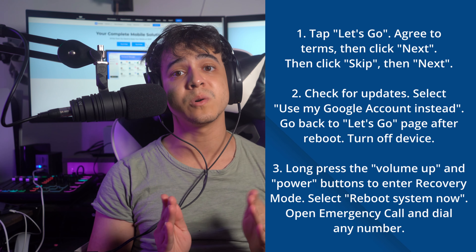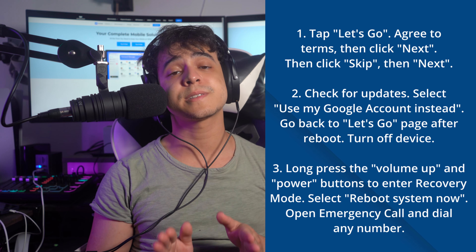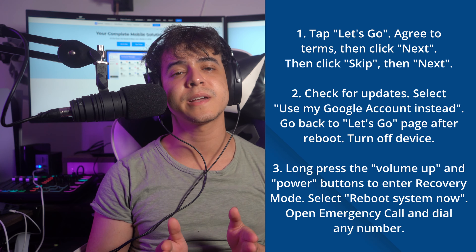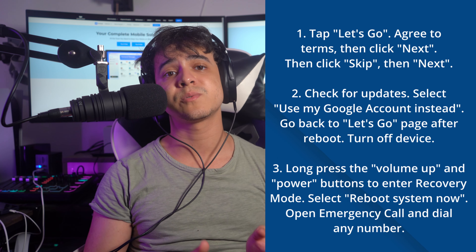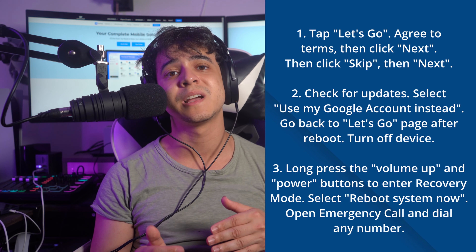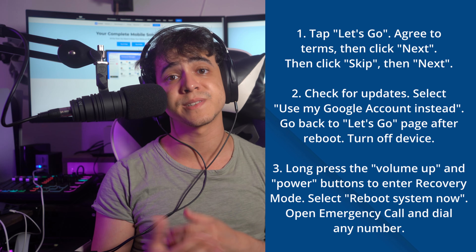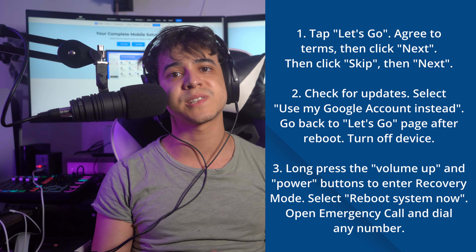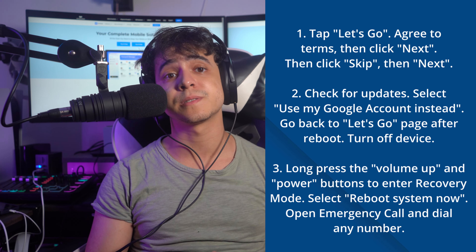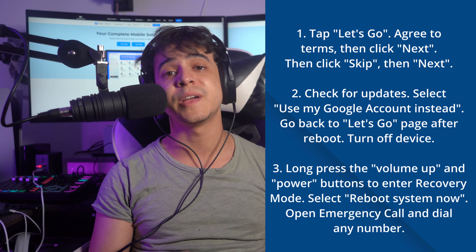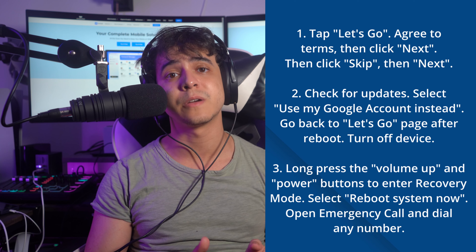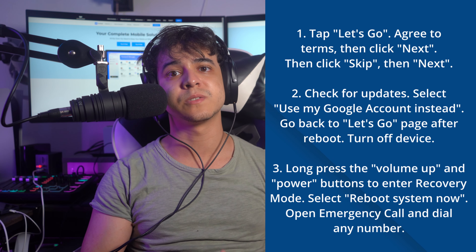Do not bring old data onto your phone for now — tap Skip this for now and proceed. Connect the locked Samsung A20 and A20s to a Wi-Fi connection and press Next. As the phone checks for updates, select the option Use my Google account instead in order to revert back to the Let's Go screen, then turn off your device. Long press the volume up and power buttons to enter Android recovery mode.